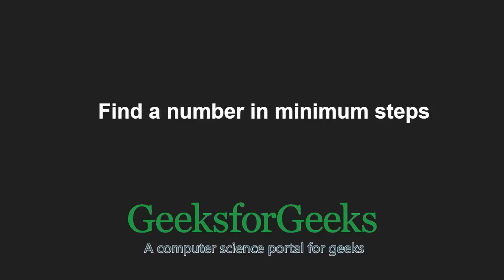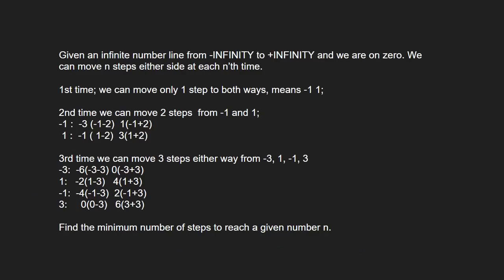First, let us understand the problem statement. Given an infinite number line from negative infinity to plus infinity and we are on zero, we can move n steps either side at each nth time.